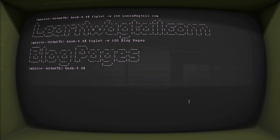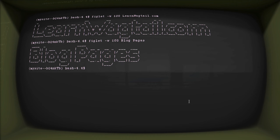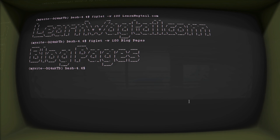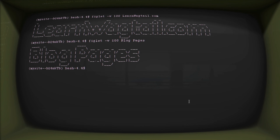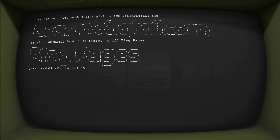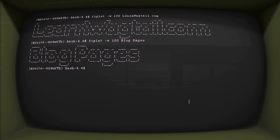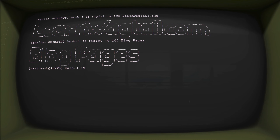Hello, welcome back to another episode of Learn Wagtail. We are going to speed things up a little bit and we are going to be creating a blog page — a blog detail page. We're going to be creating a blog listing page and we're also going to learn how to throw some extra content into the context of a listing page. So we're basically going to create a listing page with all the detail pages inside of it.